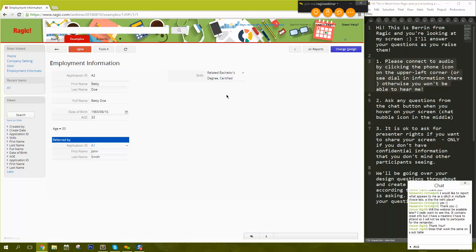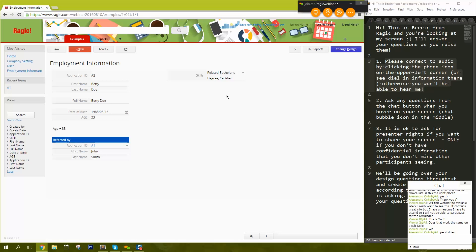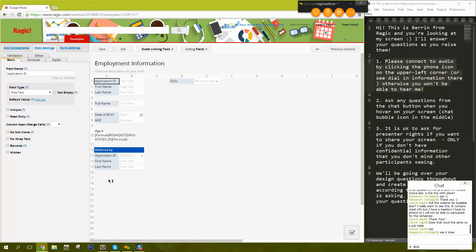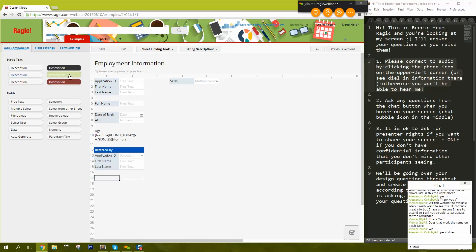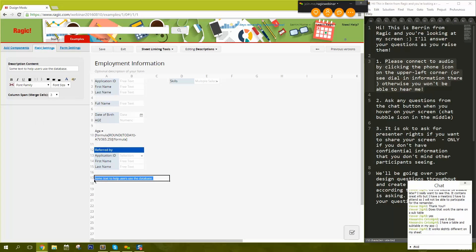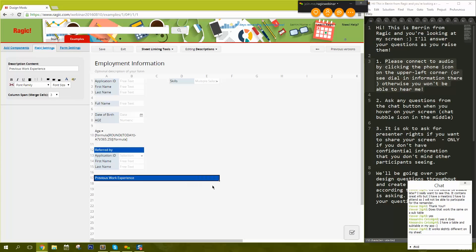Does the multiple selection field work the same in a subtable? Yes, it does. All fields work pretty much the same in subtables. A subtable is when, for example in Employment Information, you want to list someone's previous work experience. So I'll add a header called 'Previous Work Experience' and add fields like Company, Start Year as a date field with year format, End Year, and Position.